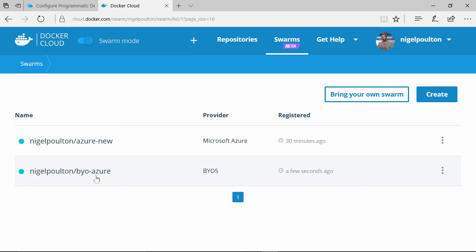That's a pretty good overview. We saw how easy it is to connect Docker Cloud and Microsoft Azure. Once they were linked, we deployed a brand new swarm to Azure with a few simple clicks and connected to it using Docker for Windows or Docker for Mac. We even took an existing swarm in Azure and registered that with Docker Cloud.